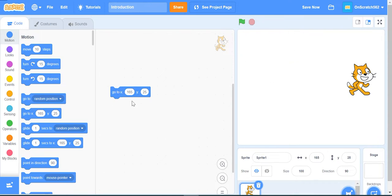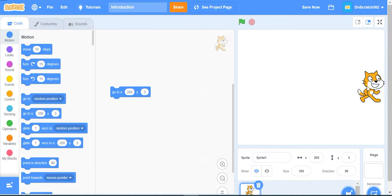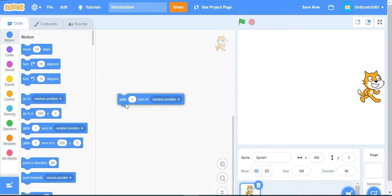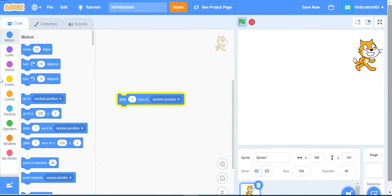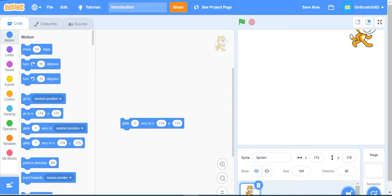The next block is glide. If I put 200 X and 3 Y, when I click this block the cat goes to the same X and Y position. The glide one second block glides one second to a random position. We can put random values and it will glide to those coordinates, like X 20 and Y 175.